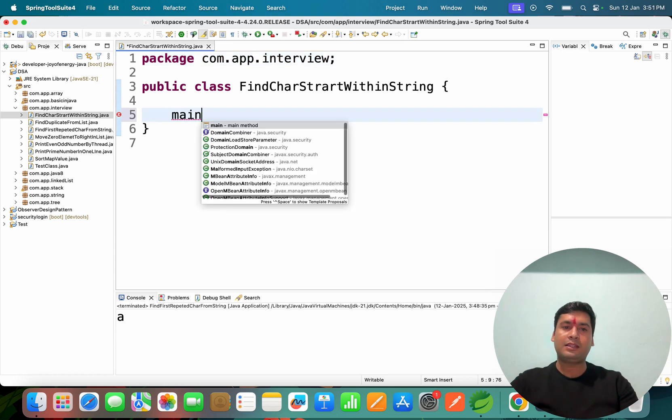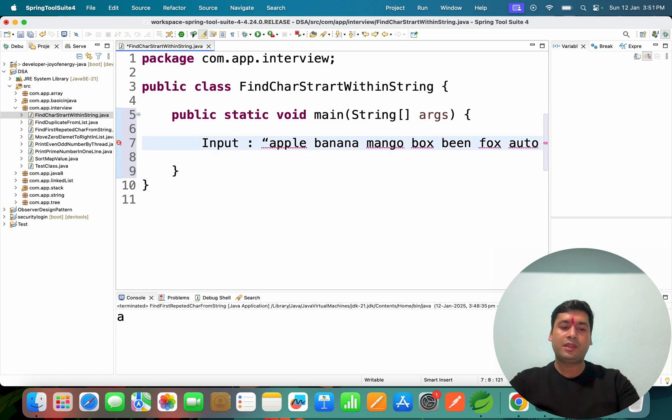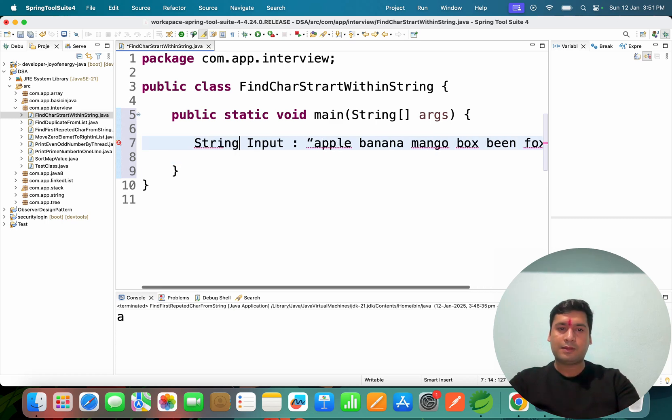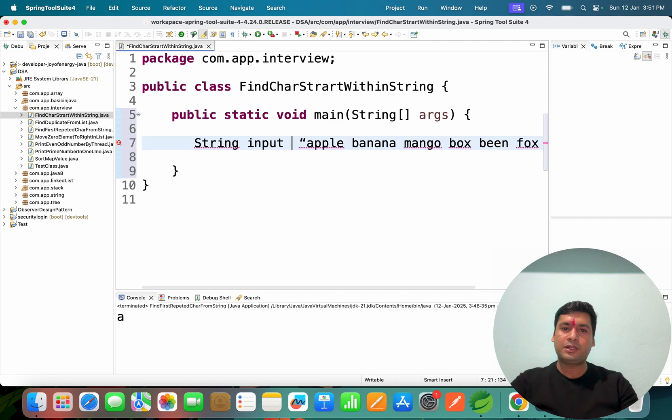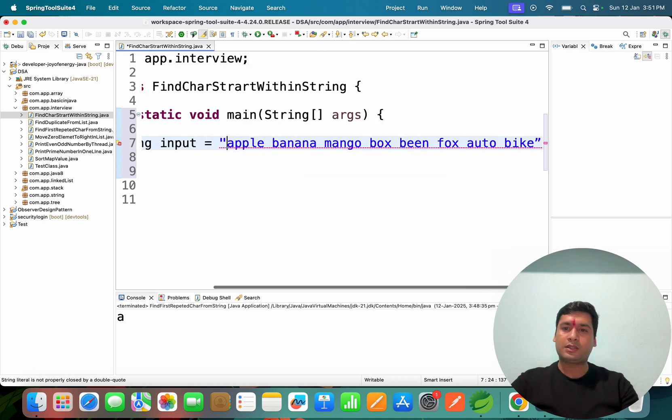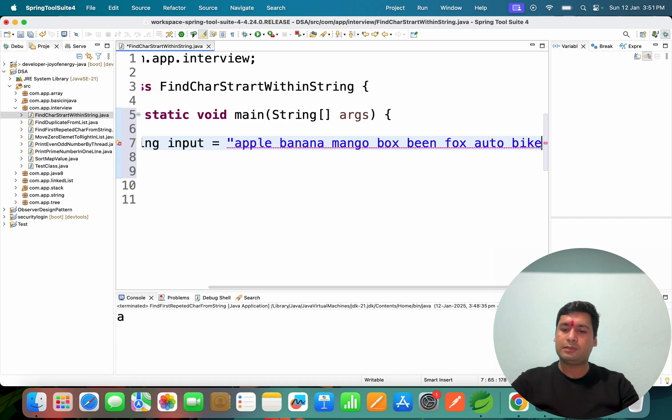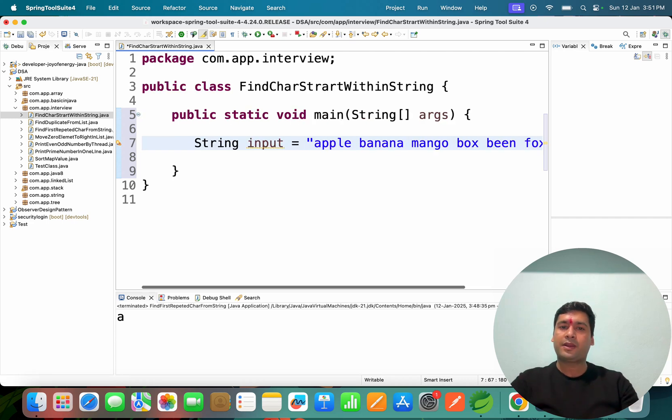Let's define the main method. In the main method, let's give this input field. I'm going to say String input equals, let's skip double quote "apple banana mango box been fox auto bike".